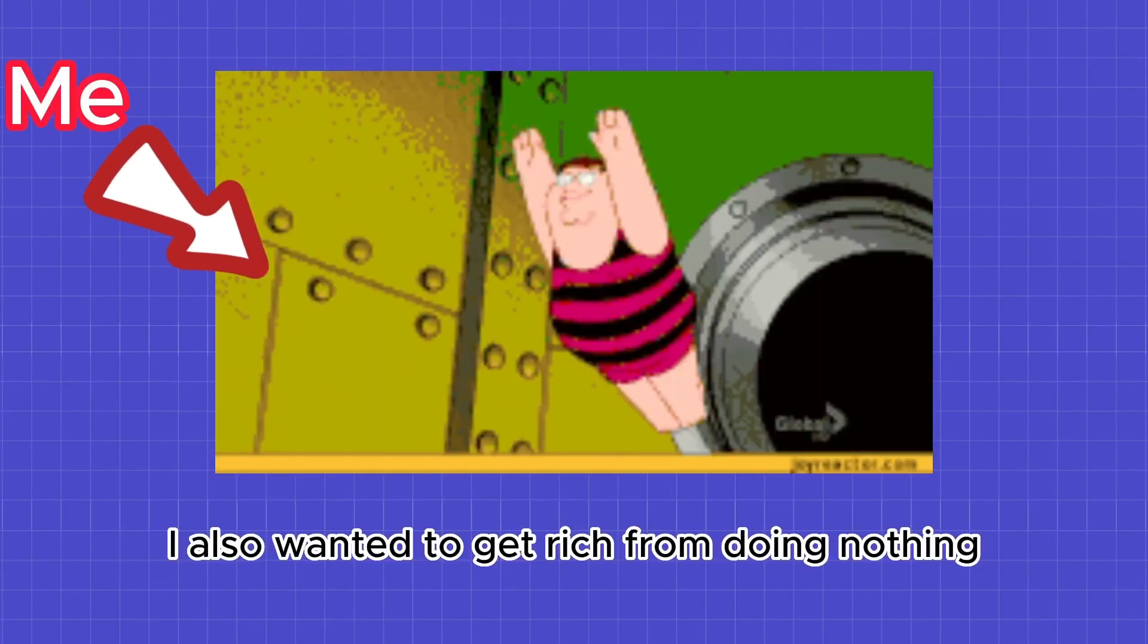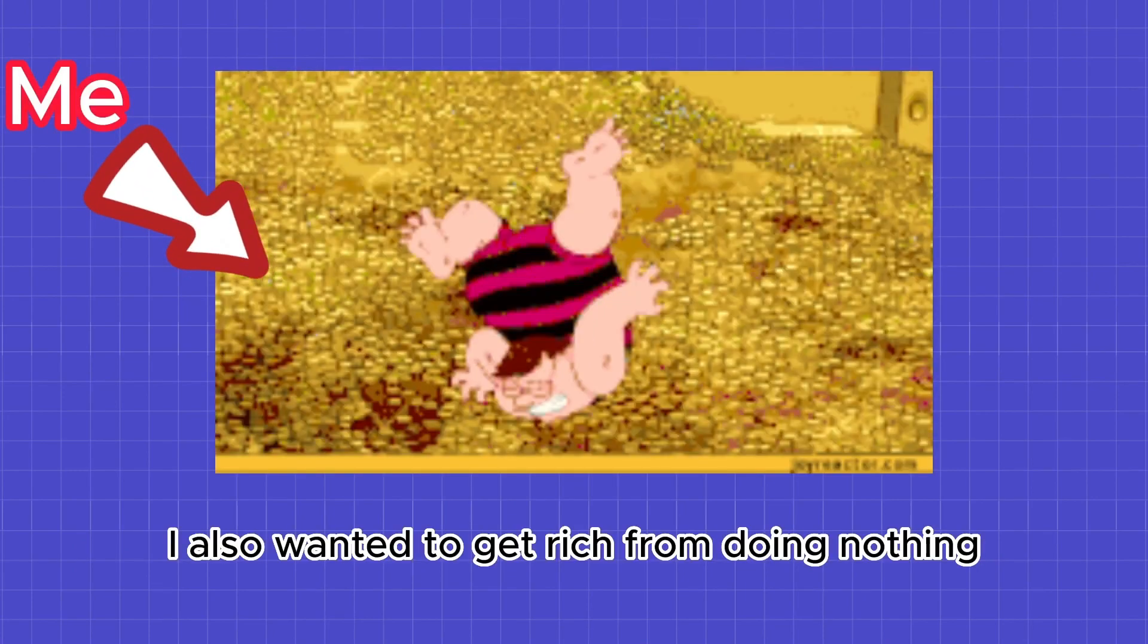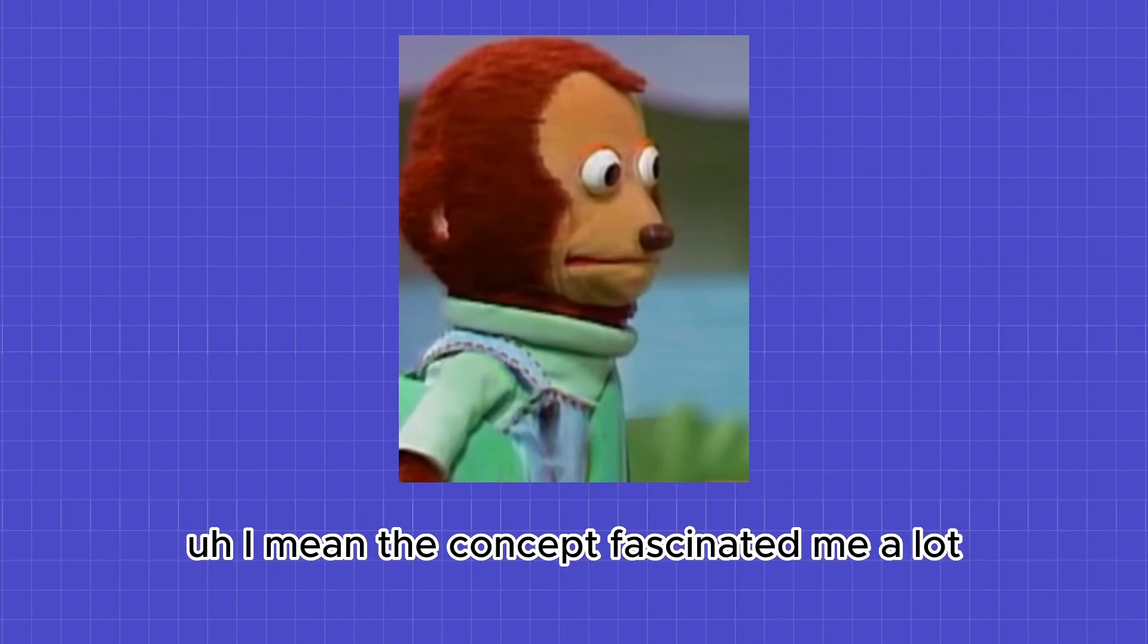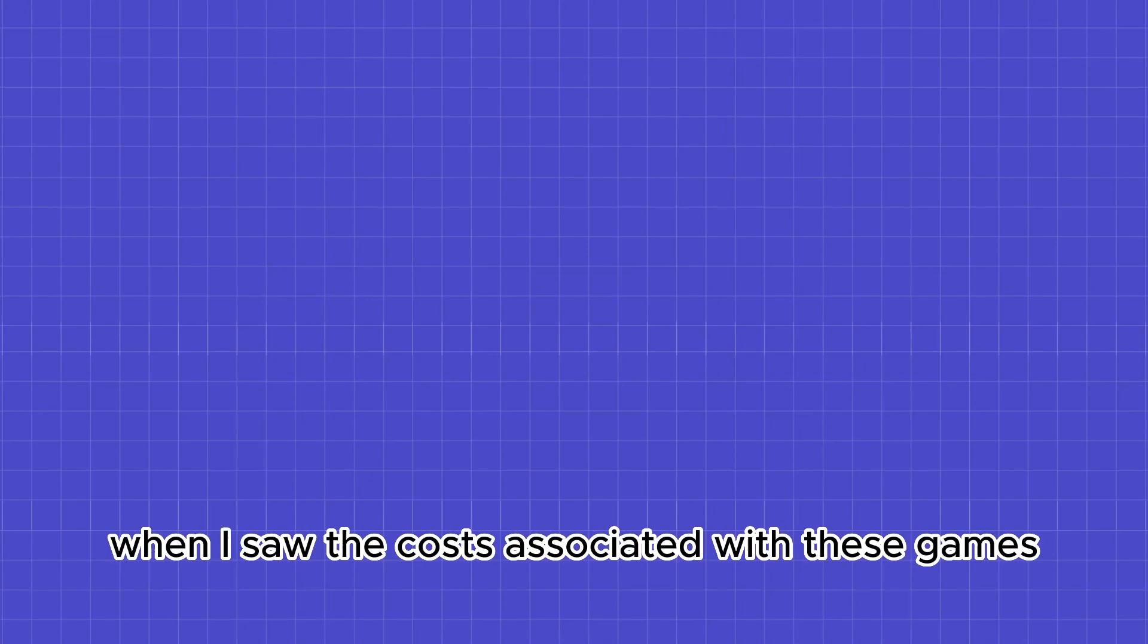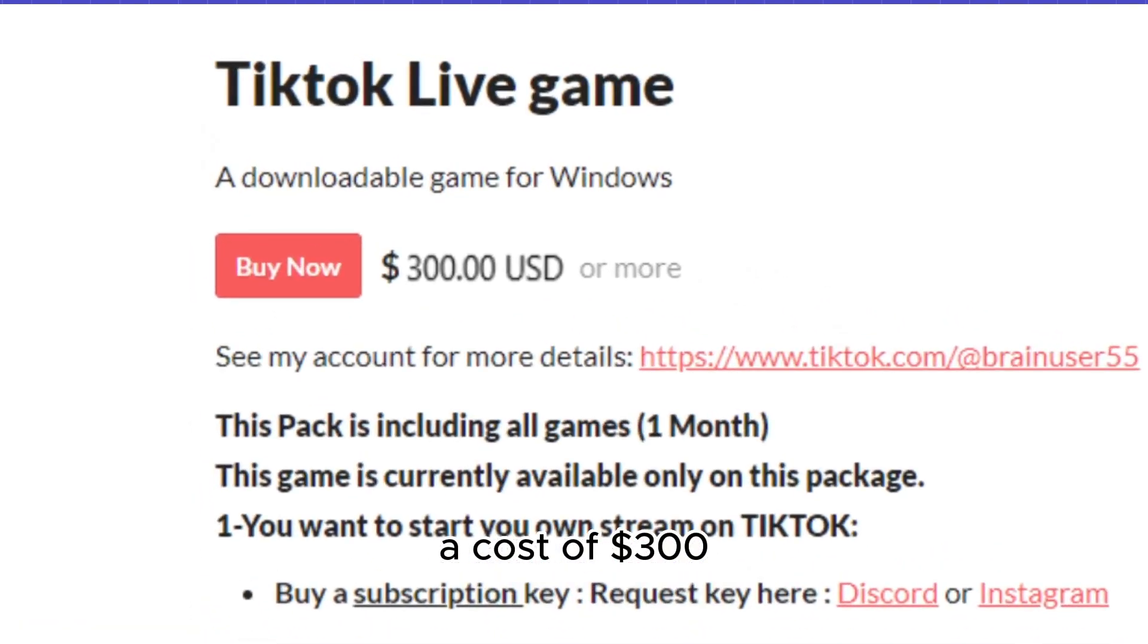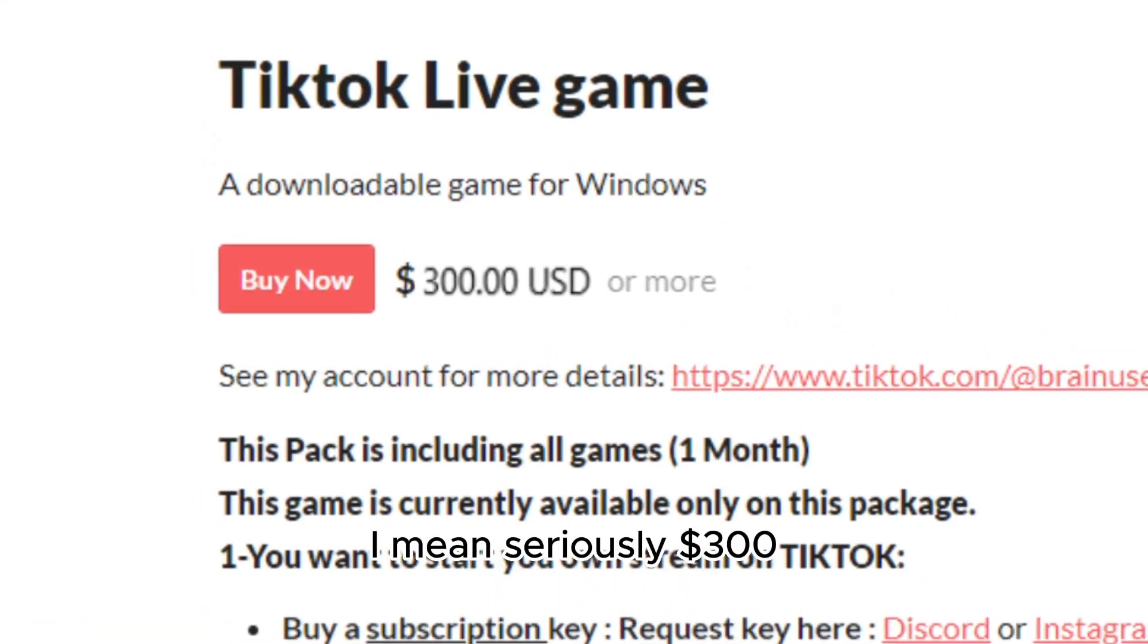I also wanted to get rich from doing nothing. I mean the concept fascinated me a lot. However, my excitement was dampened when I saw the costs associated with these games. A cost of $300. I mean seriously, $300?